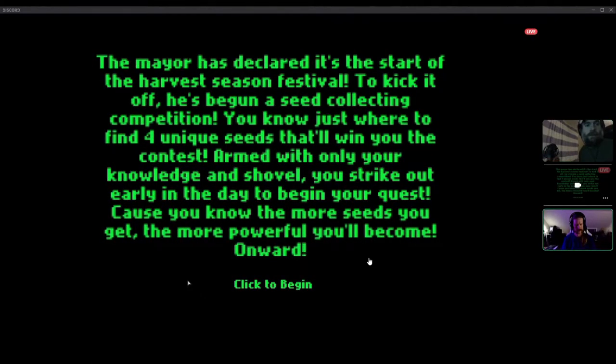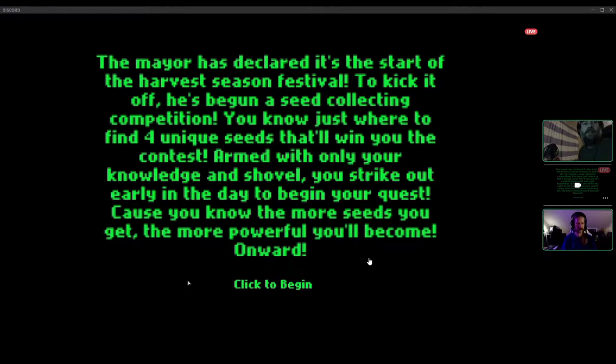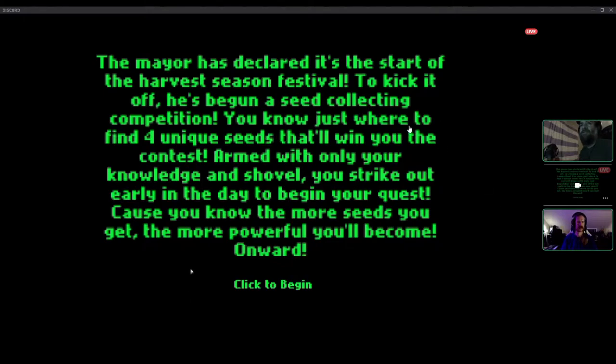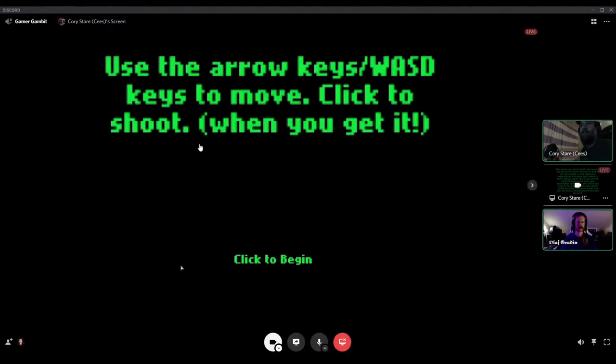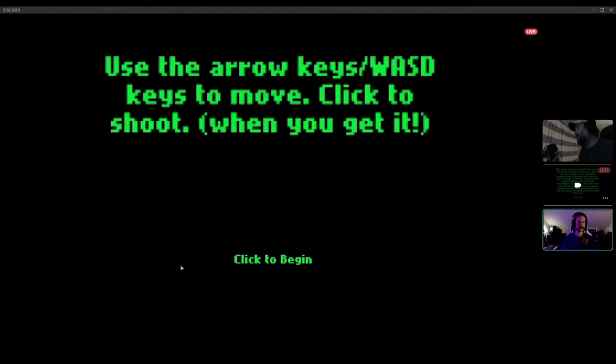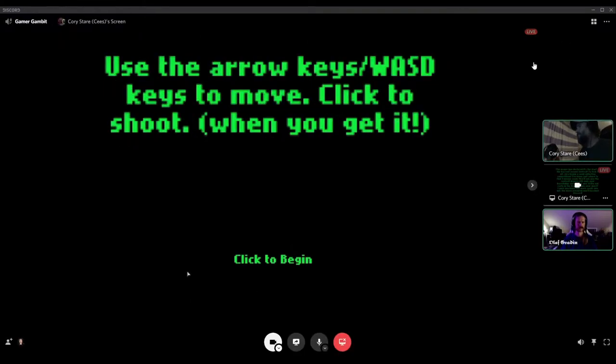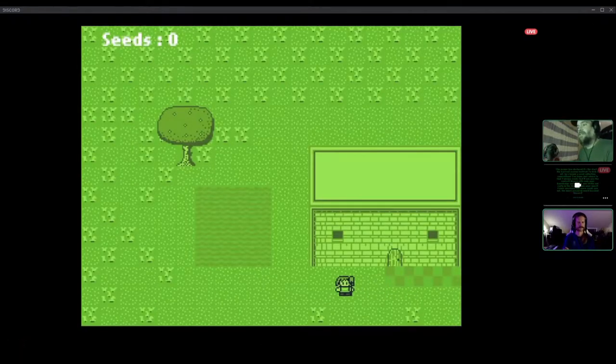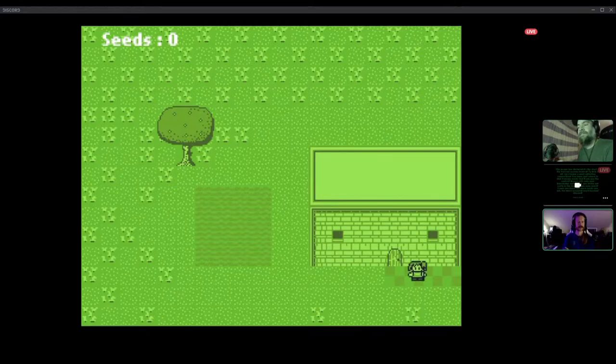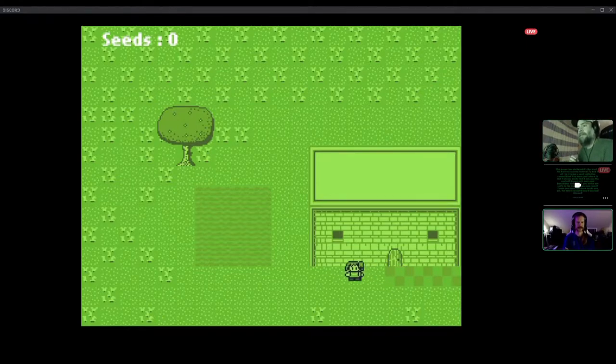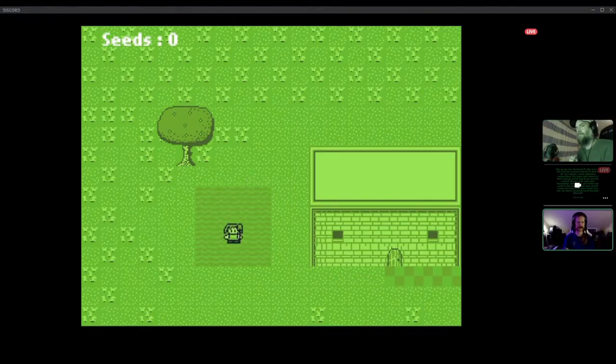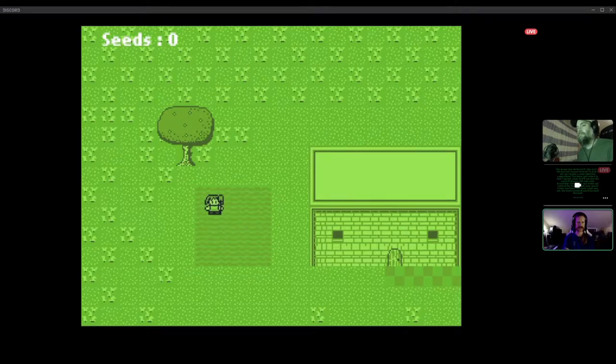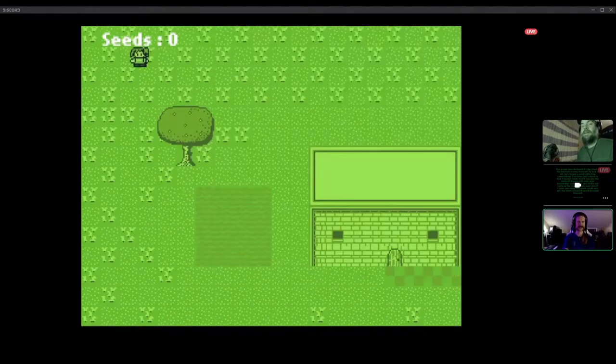My game this week was called Patches of Adventure, where the mayor has declared it's the start of a harvest season and festival. To kick it off, you have begun as a seed collector. You are to collect four seeds in this death-defying competition. I actually saw this title within our bundle, so that's funny that I now recognize this.